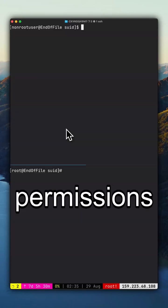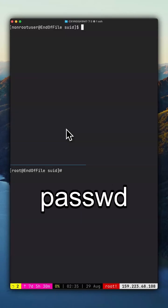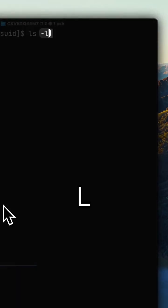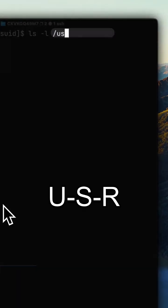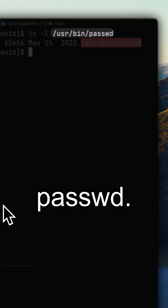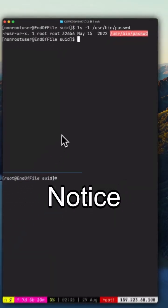I'll check the permissions of the passwd command using ls -l /usr/bin/passwd. Notice the S in the user section.